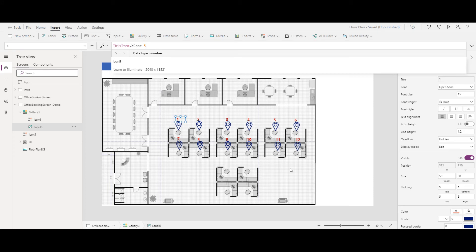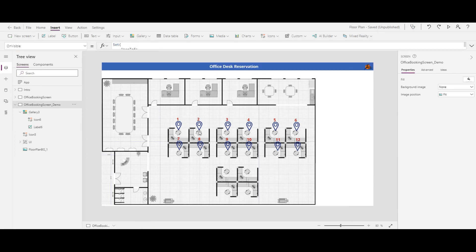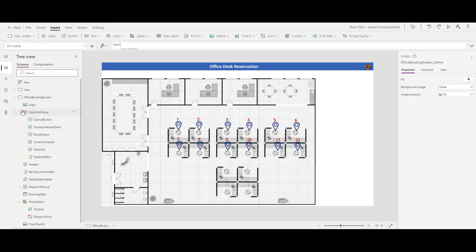That's how you set up the XY coordinates and position the icons on the floor plan image. The rest of the functionality — booking, canceling, and changing — is built on top of this. To save time, let me go to the previous completed screen to show those other functionalities.